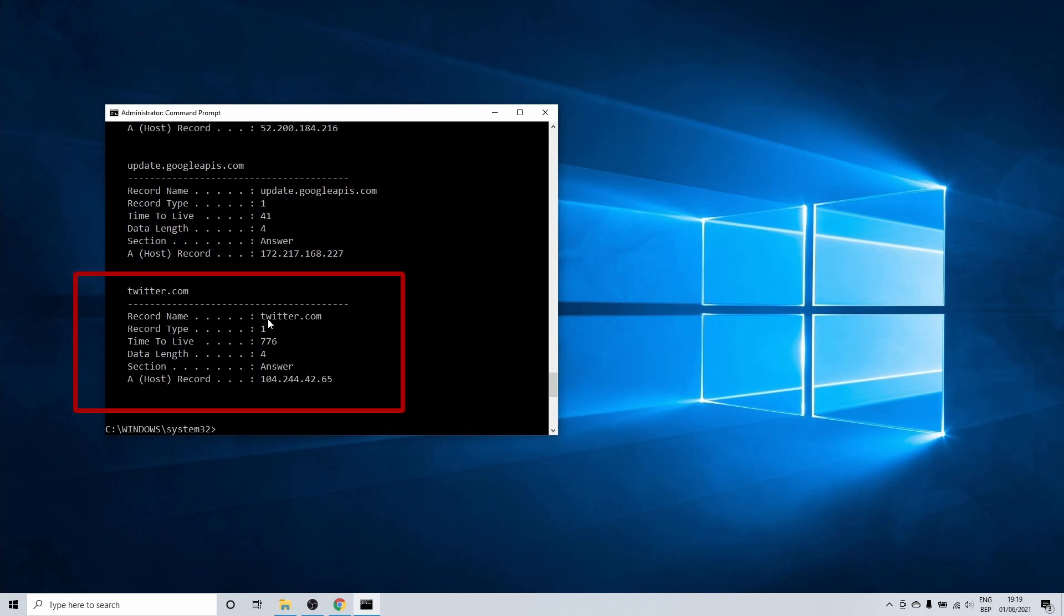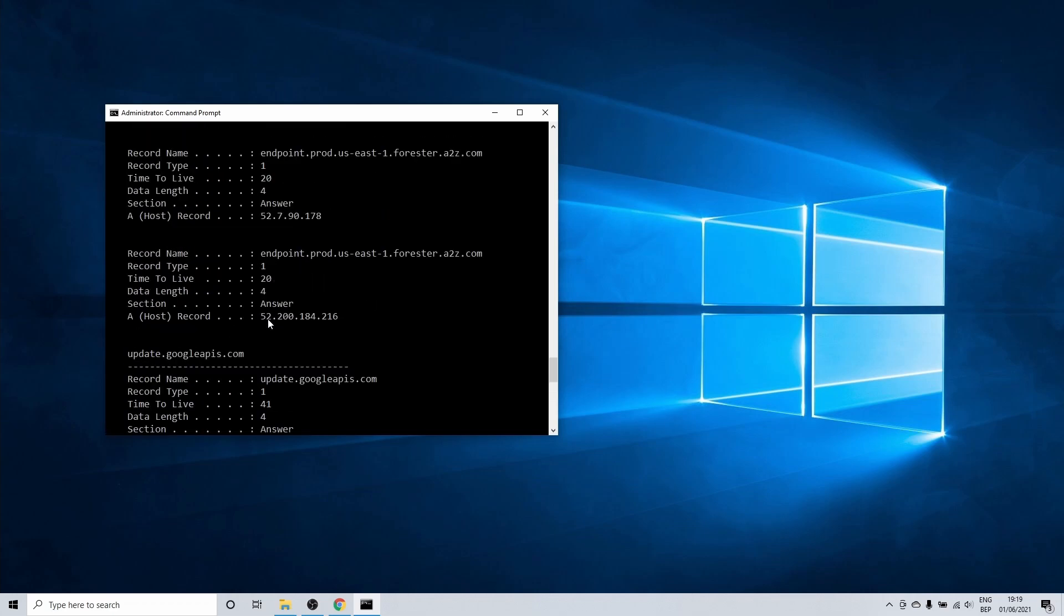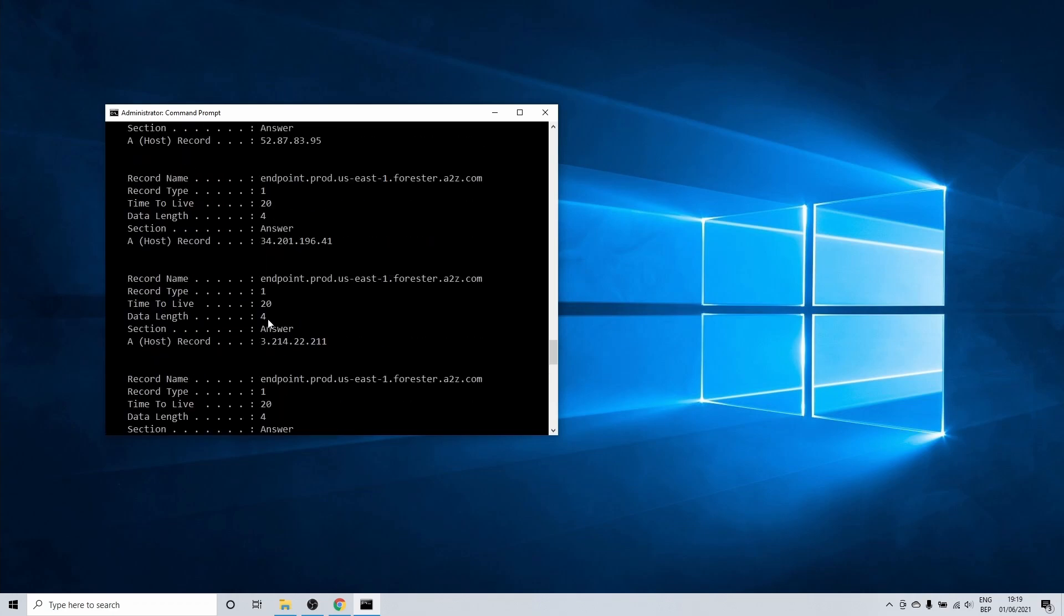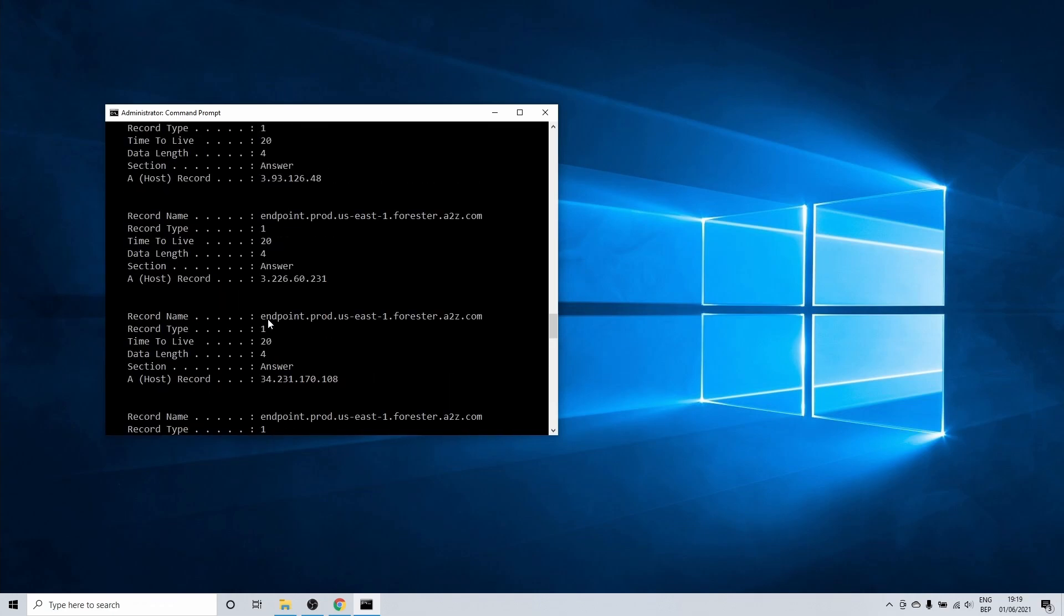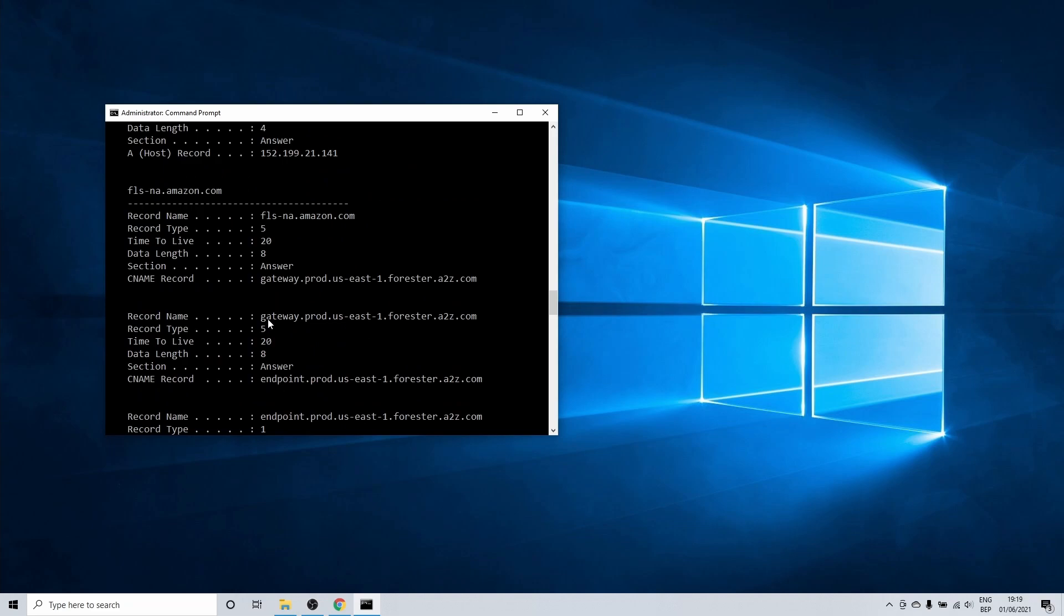As you can see it shows a twitter.com entry which we visited earlier in incognito mode. When we scroll up you see the entries for Amazon as well.